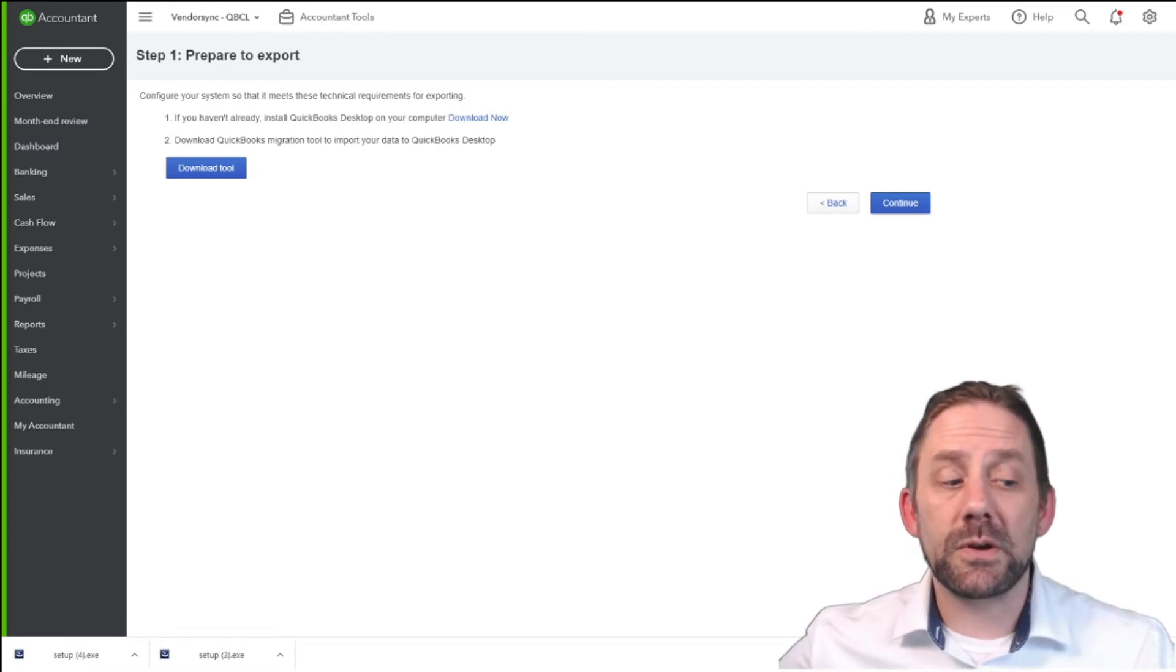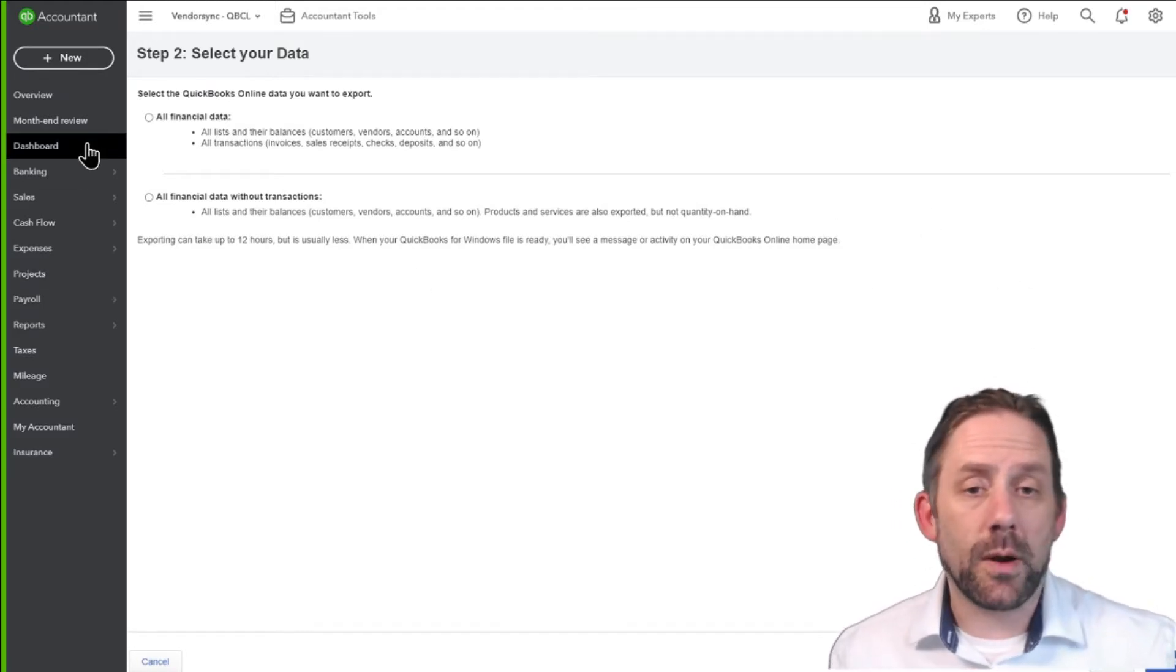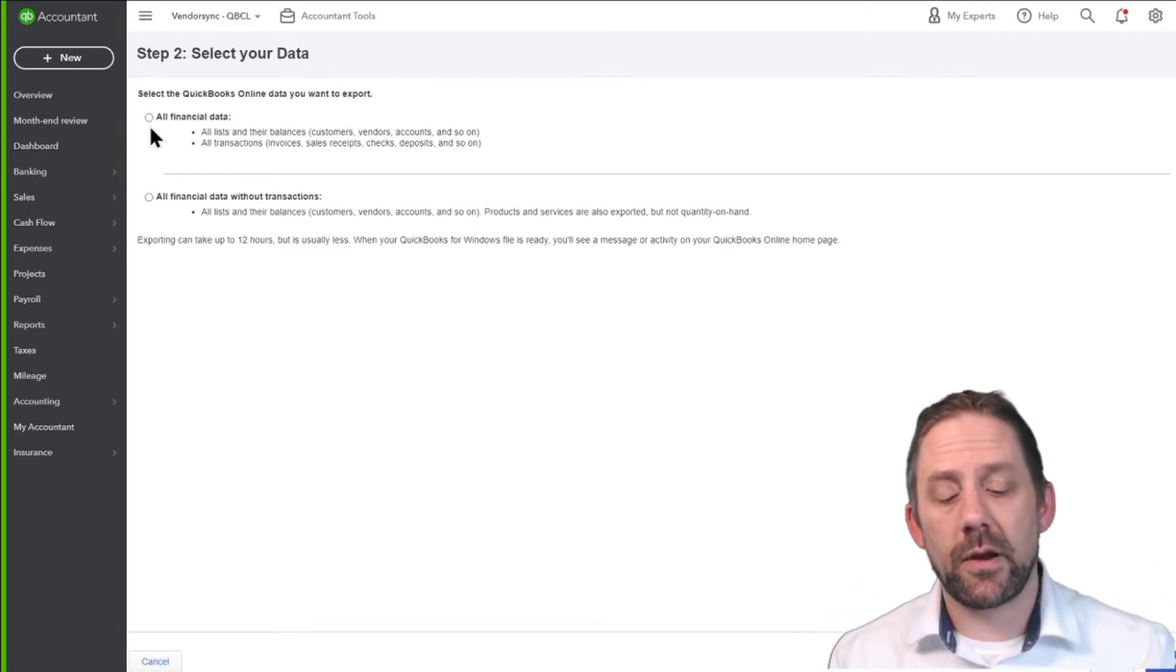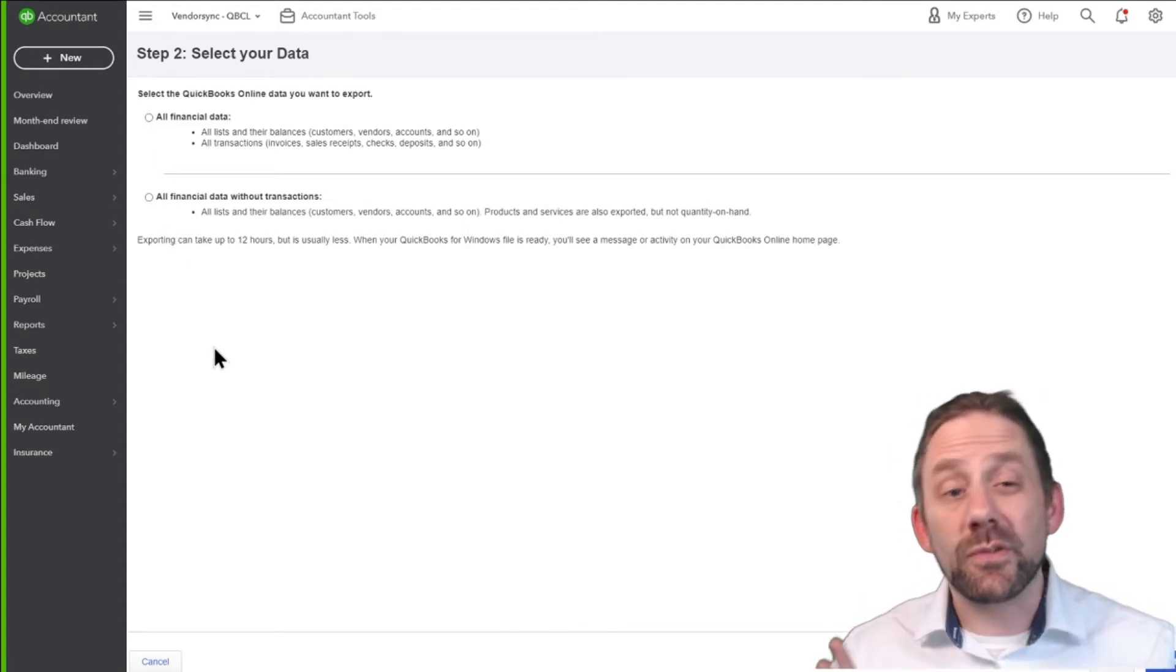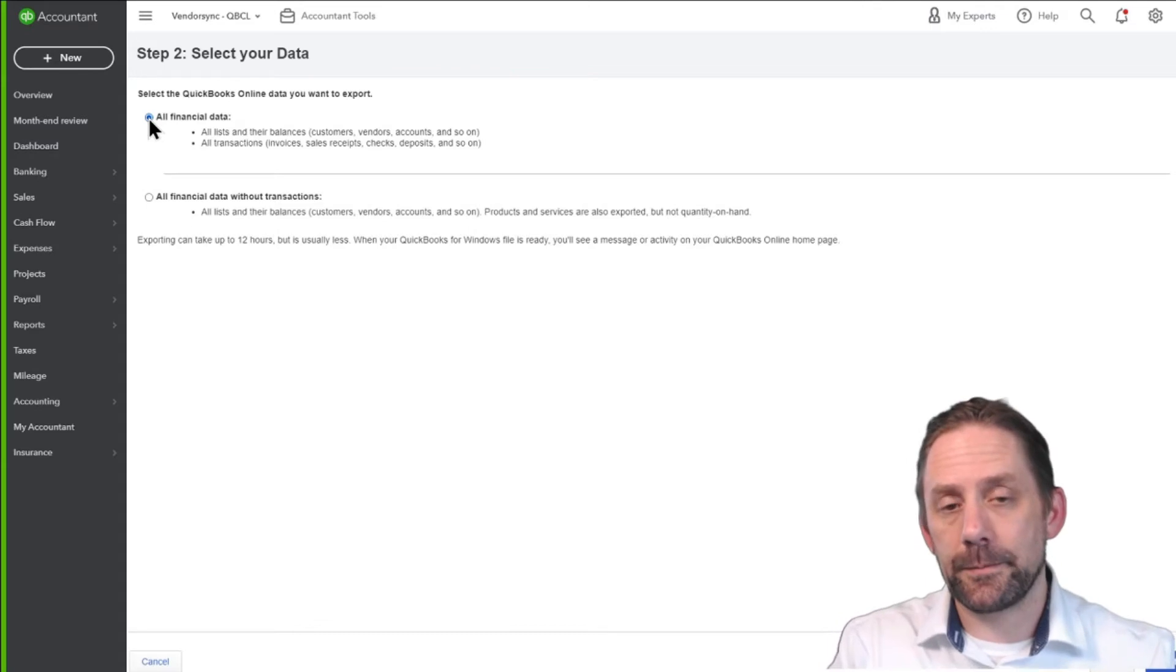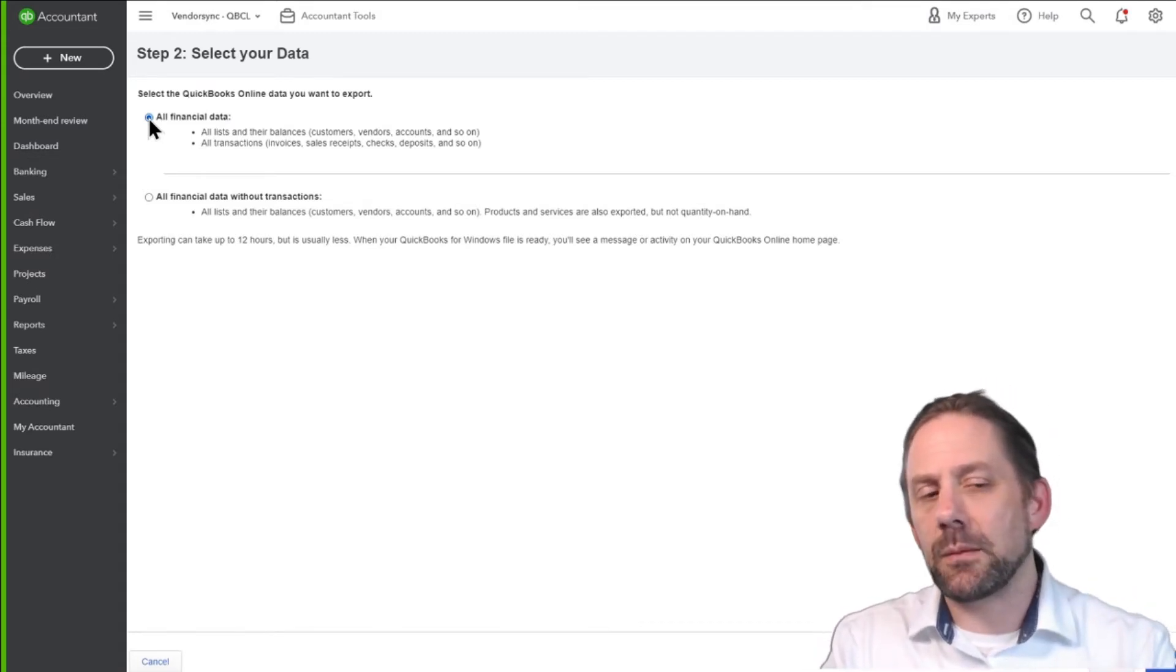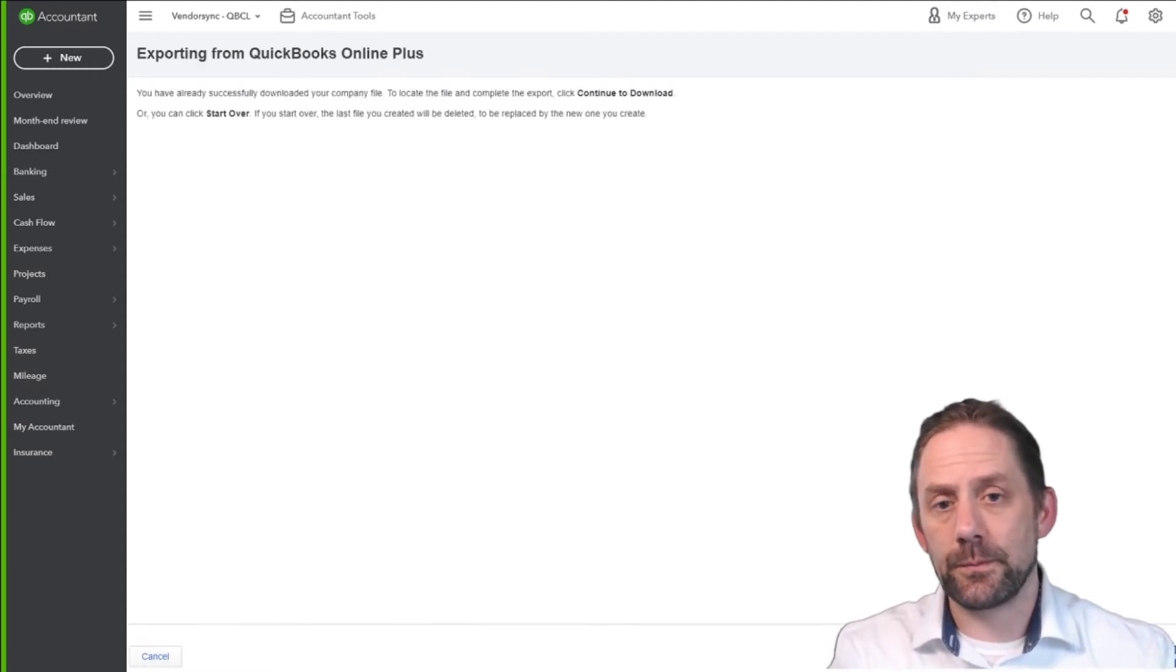Now at this point, it's going to ask us how much of the data we're looking to export. We have two options. We can either do all financial data, which is all the lists, the balances, the transactions. I mean, it's the whole kit caboodle. It's everything. Or you can actually just export the financial data, but without the individual transaction stuff. So it's a summarization of all the information. Most likely, you're going to be looking to do all the financial data. It's important to understand there are definite limitations of what you can and cannot export, a certain length of names, so forth. And there's a checklist when you go through the process you should look at, of course. We'll choose all financial data, and we're going to click continue.